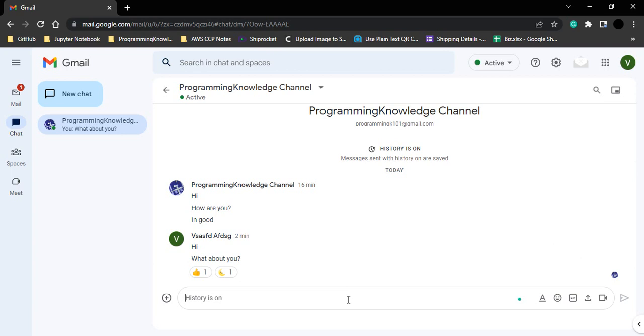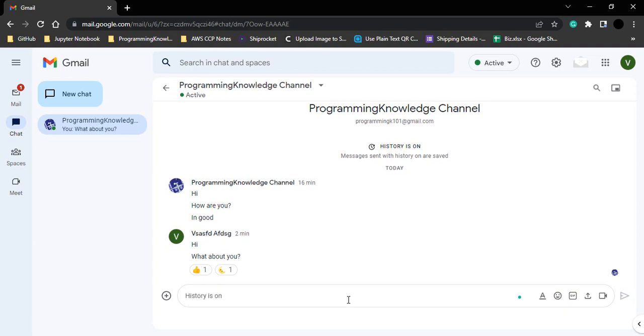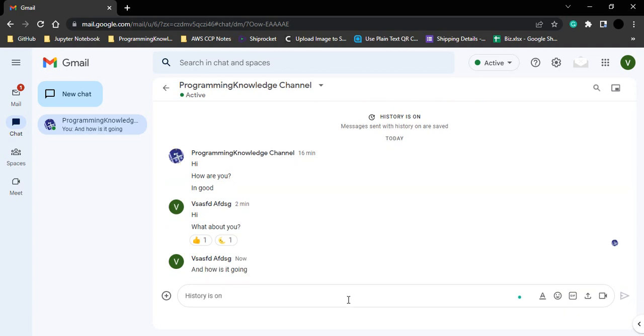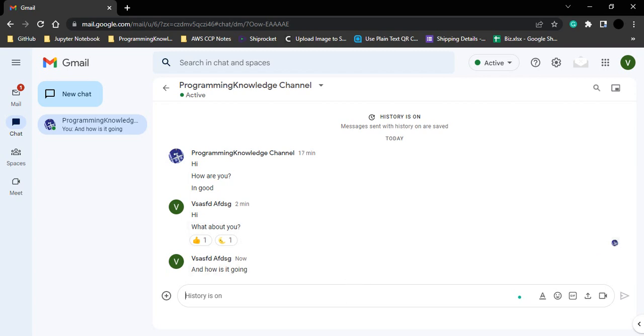So wherever we see this icon, that means that message they have read. Suppose I send another message 'and how is it going.' This is a message I sent. I get the notification on my other Gmail account, but I have not read that yet. That is why my profile picture is stuck over here only and it is not going to the last message.